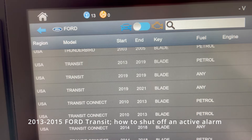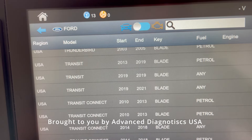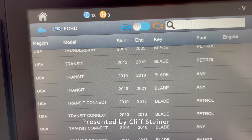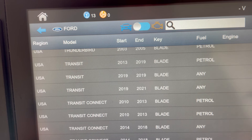Welcome everyone. Cliff from Advanced Diagnostics. Some of the hardest things to overcome on Ford are their active alarm systems, but I'm going to share with you a hidden gem that will work on a Ford Transit, because these systems can be very stubborn.